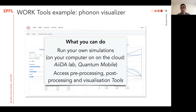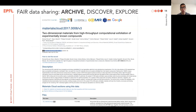So what is there for you in the Work section? You can run your own simulations, either on your computer with Quantum Mobile, or on the cloud with AIDA Lab. In addition, you have free access to a number of pre-processing, post-processing, and visualization tools in the Tools section.